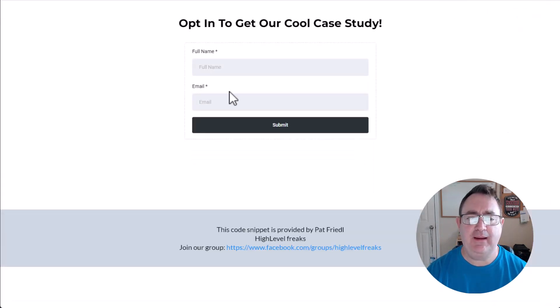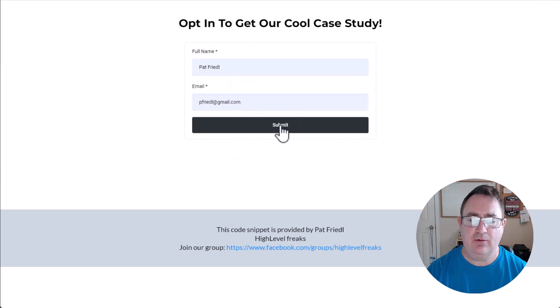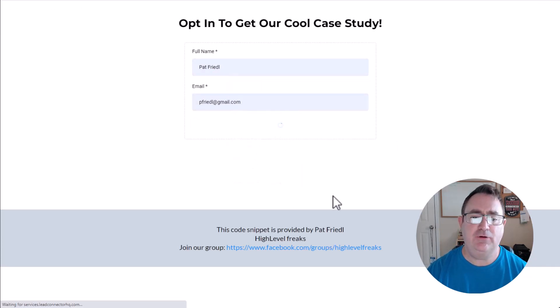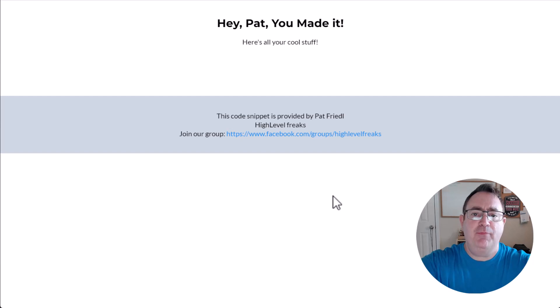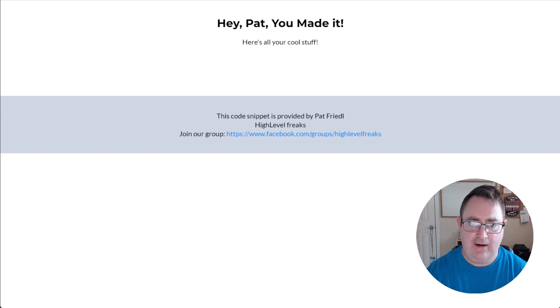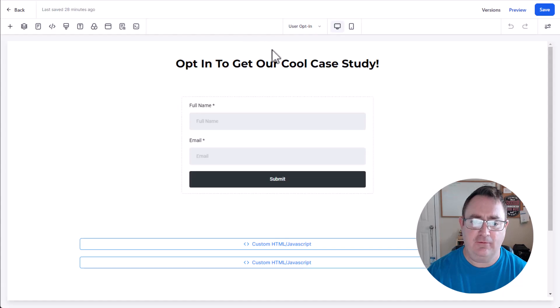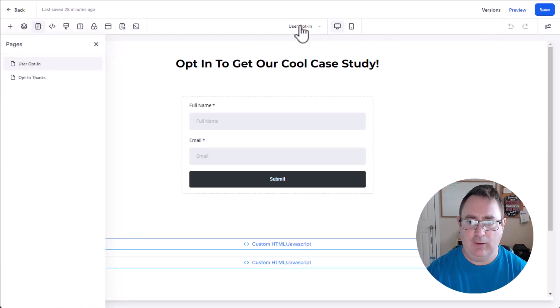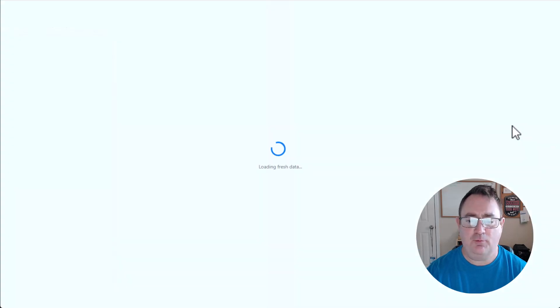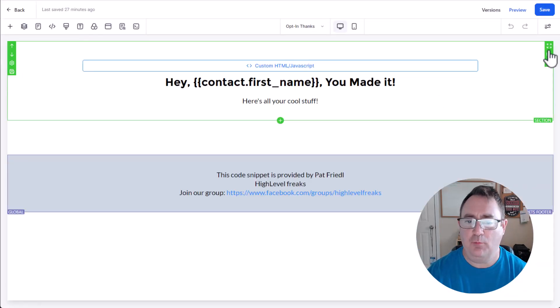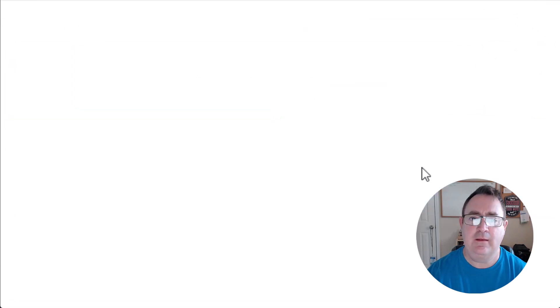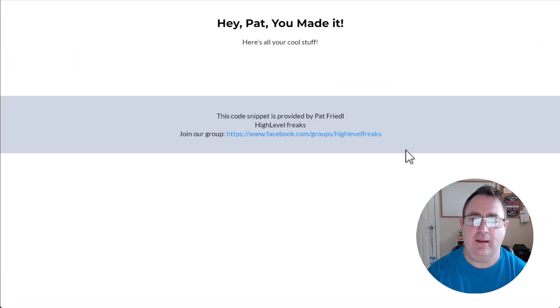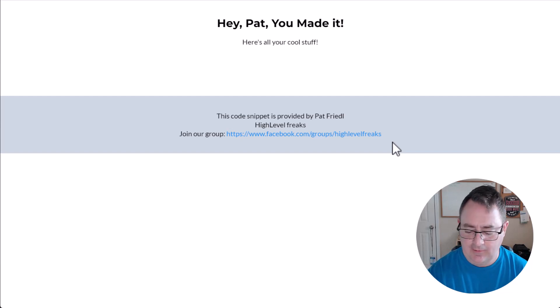So let me preview the opt-in page and I'm gonna opt in here with my email. Give me the good stuff, here we go, boom, there we go. Now I am at the thank you page. So now let's close this out, let's say I close it out and I go do something else and I want to get back to that thank you page but I don't want to opt-in again. Watch me preview it and now I can access it again and I won't be sent to Google.